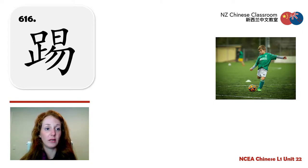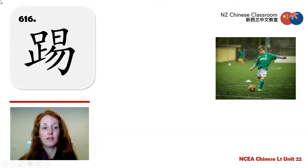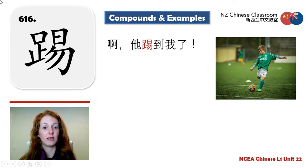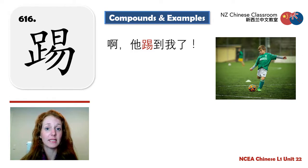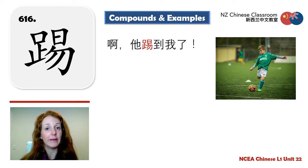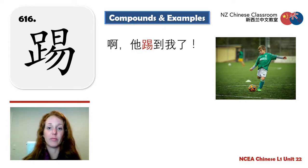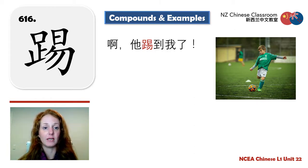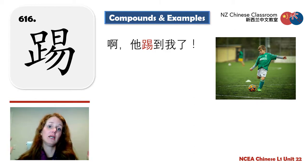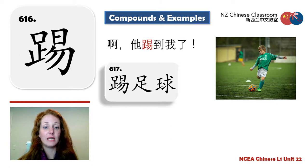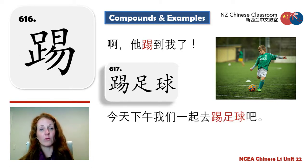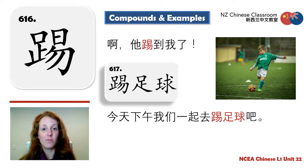踢 — to kick. Remember we have the foot radical on the left-hand side. Example: 踢到我了 — he kicked me. 踢到 means the kick actually arrived. And 踢足球 means to play football. Example sentence: 今天下午我们一起去踢足球吧 — This afternoon, let's go and play football.